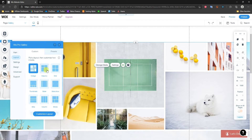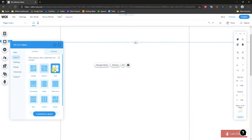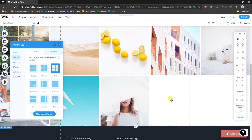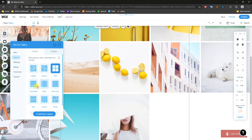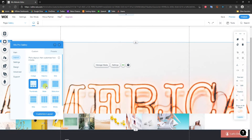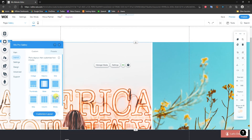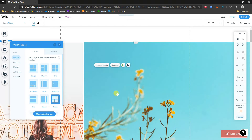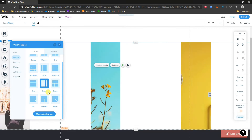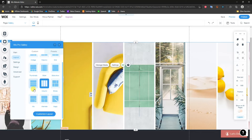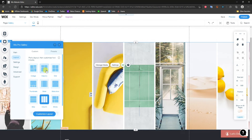Coming down to Layout, we can see there are a bunch of different layouts to choose from depending on how many photos we have and what look we want. By default it's set to Collage, but we can switch to Grid, Thumbnails, Slider, Slideshow, Blocks, or Columns — pretty much any type of layout you want.